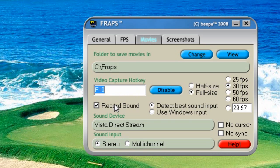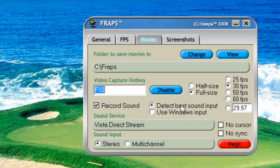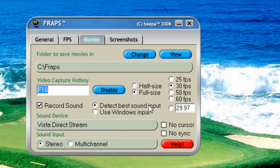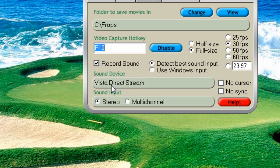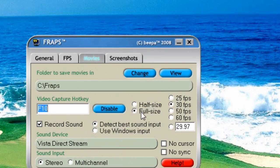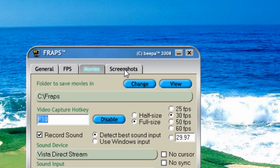For audio, I chose to record sound and detect the best sound input, which will not necessarily be from your speakers, but it might be your system sound, which you can pick up also. So if you have music and game sounds, like a shooting game, there might be gunfire — you can hear that much more clearly if you detect best sound input. You can choose to use Windows input, but that might not always work. So detect best sound input is what I use — Vista Direct Stream and stereo, because that's just the type of standard sound that I have on the system.